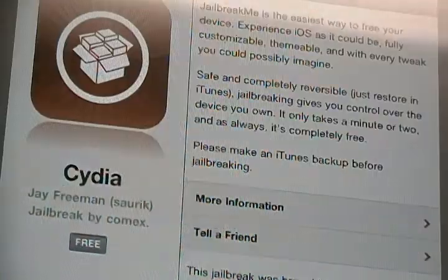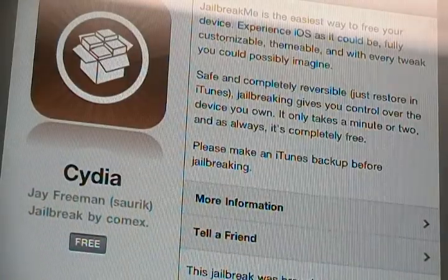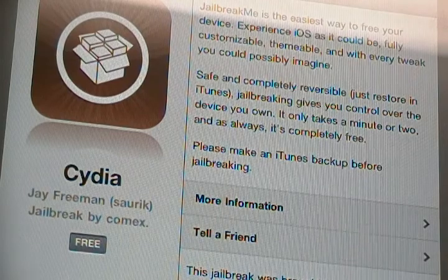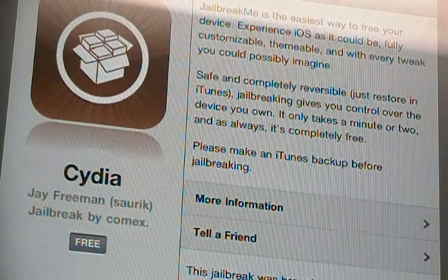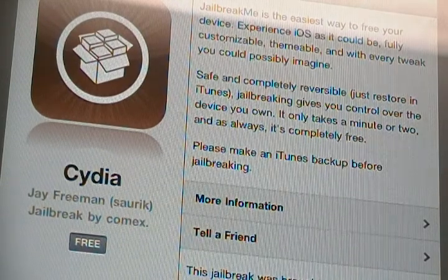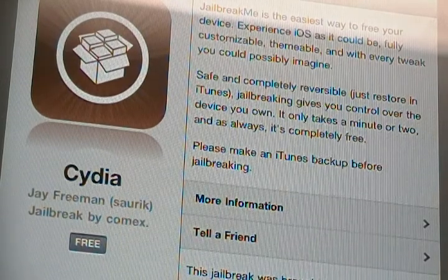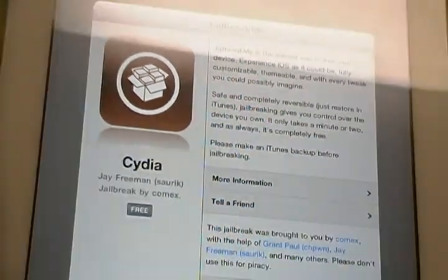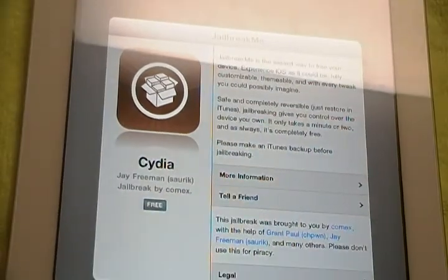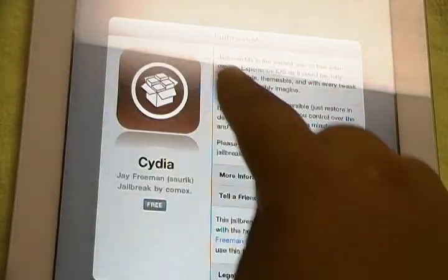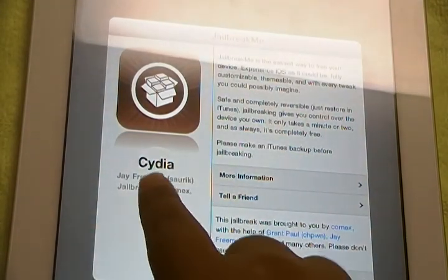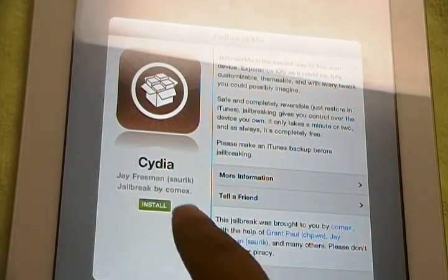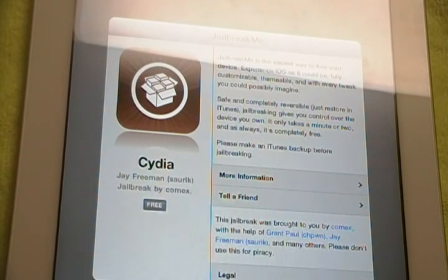So jailbreaking — as you already know what jailbreaking is, guys. If not, I actually have a video on it from way back. Anyway, so to do this on the iPad 2, all you do is under the Cydia icon here, it says free. Click it, and then you hit install.